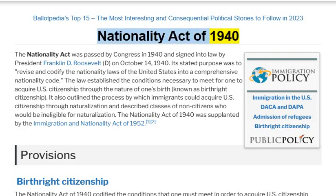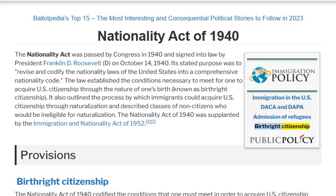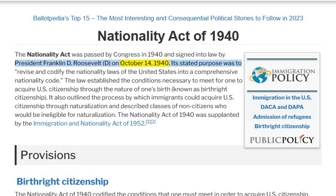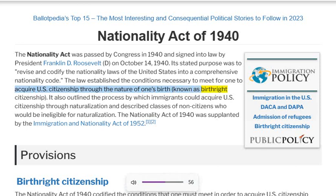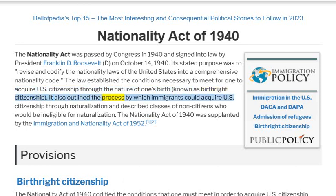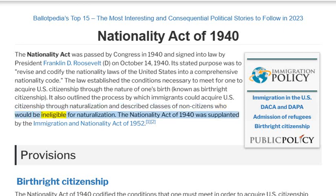The Nationality Act of 1940 was passed by Congress and signed into law by President Franklin D. Roosevelt on October 14, 1940. Its stated purpose was to revise and codify the nationality laws of the United States into a comprehensive nationality code. The law established the conditions necessary to acquire U.S. citizenship through the nature of one's birth, known as birthright citizenship, and outlined the process by which immigrants could acquire citizenship through naturalization.